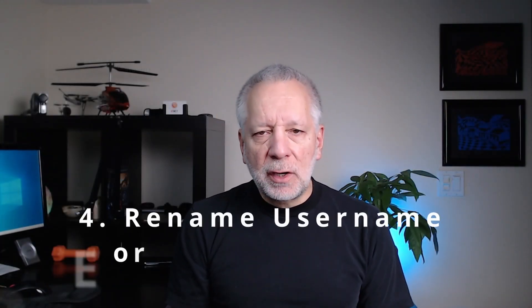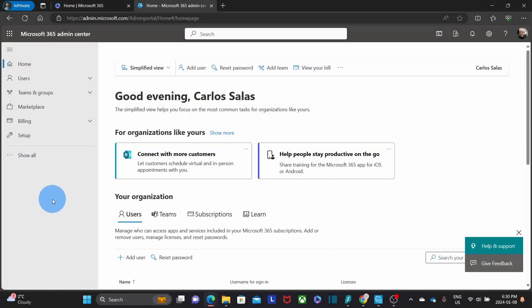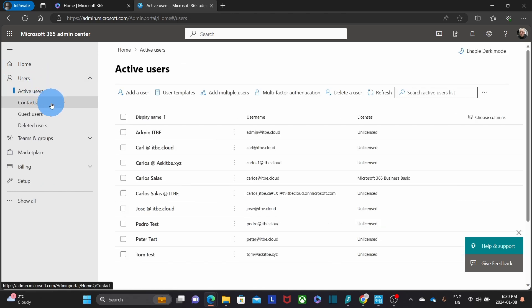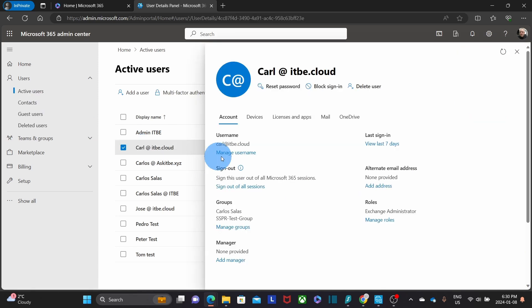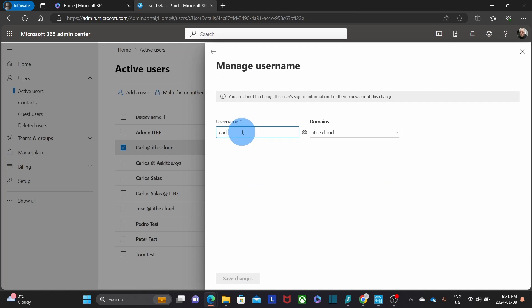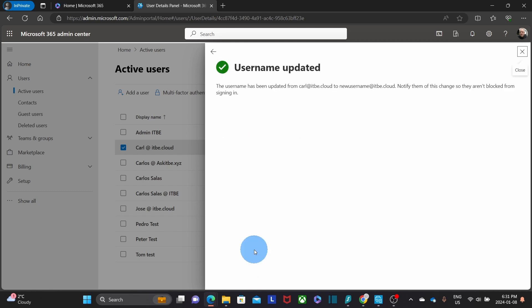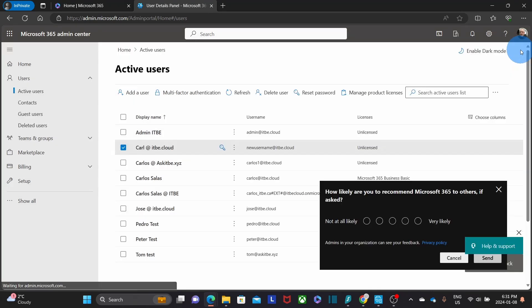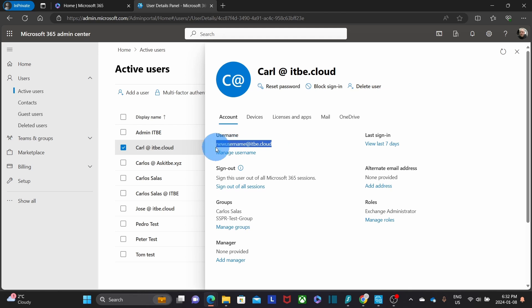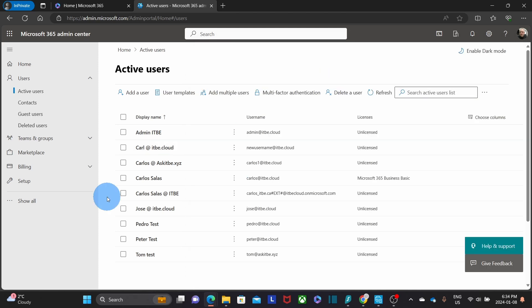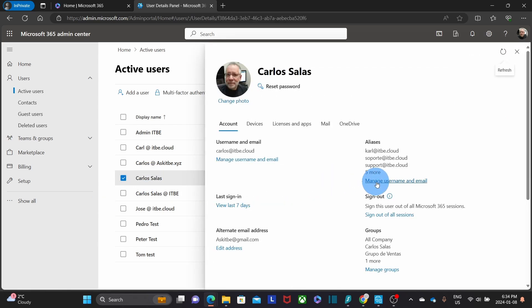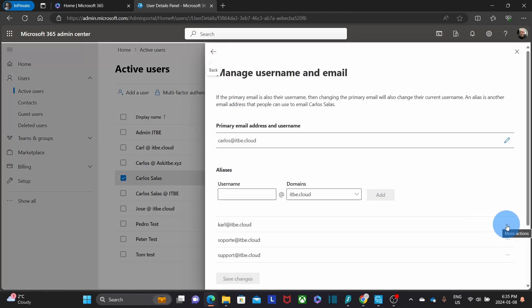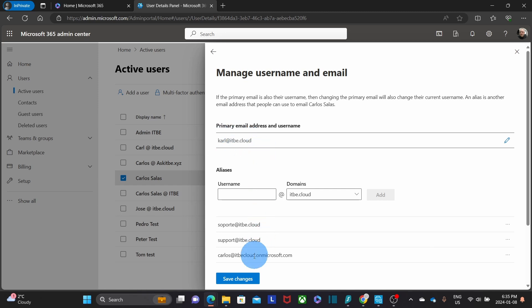If you need to rename a username or email address, you can do this by clicking on users, active users, and selecting the user you want to change. On the right, click on manage username, enter the new username, then click on save changes. If this user has a mailbox, the old username will become an alias. If a user has an alias and you want to make it the new username, click on the user, then manage username and email, click the three little dots next to the alias, and select change to primary email. Then click save changes.